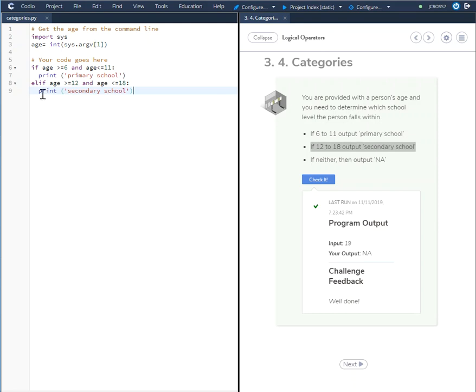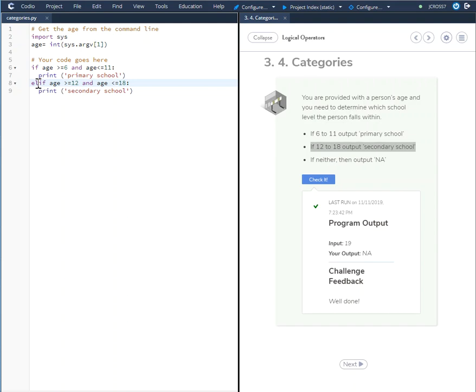Print secondary school. If we look at this, this takes care of this section here. If 12 to 18 output secondary school. Here we have elif age greater than or equal to 12 and less than or equal to 18 print secondary school.